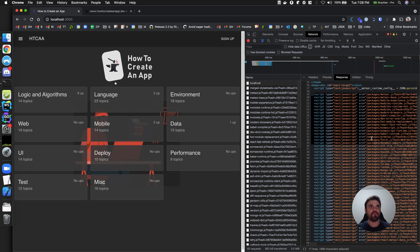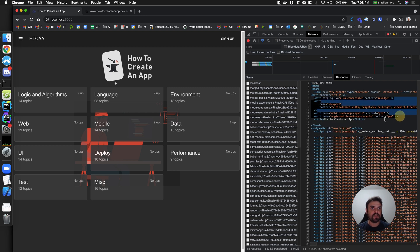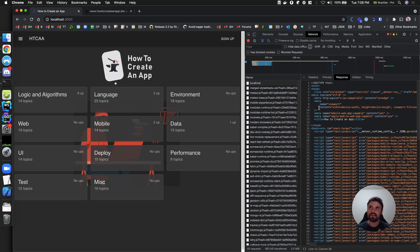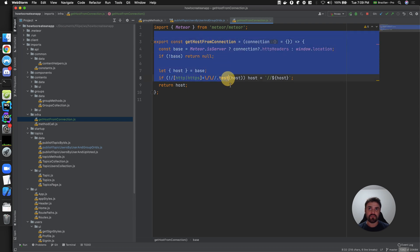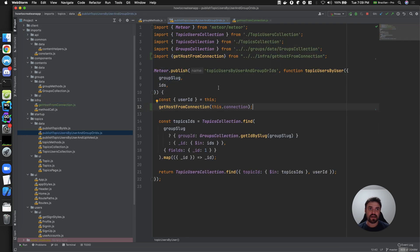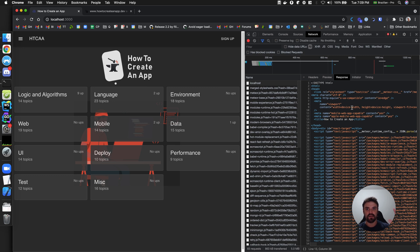What I want to do is inject the language into the meta tags based on the domain. If the user accesses 'how to create an app' it will be English; if they access the Portuguese domain it will be Portuguese. But this won't work using WebSocket-based publications and methods, because those run after the initial HTML is already sent. I need to do this before that step.